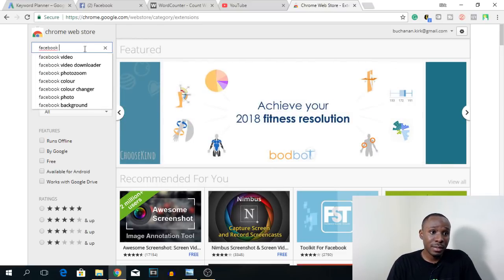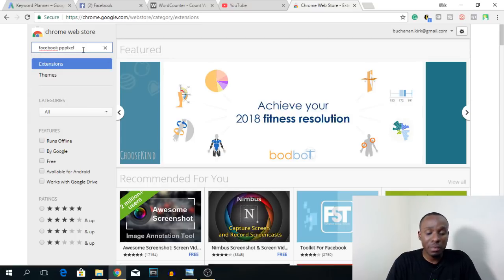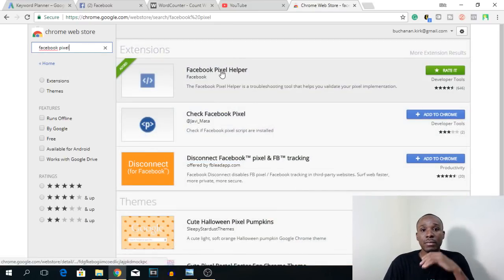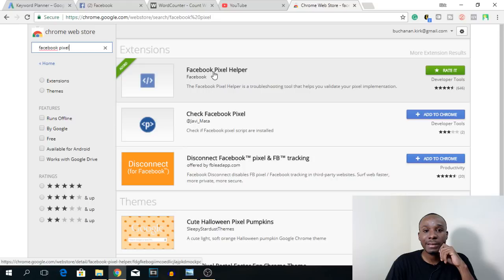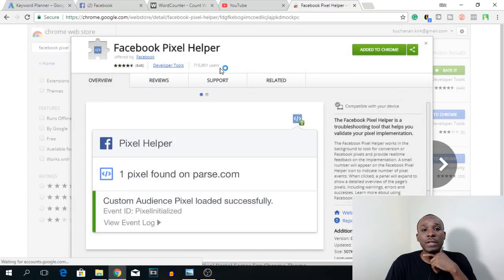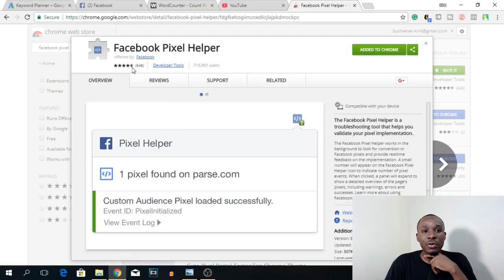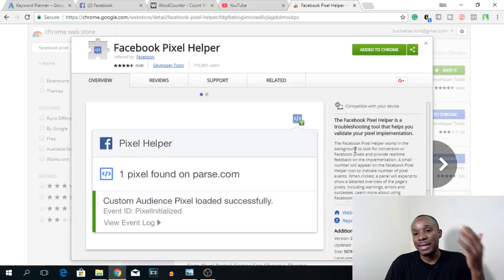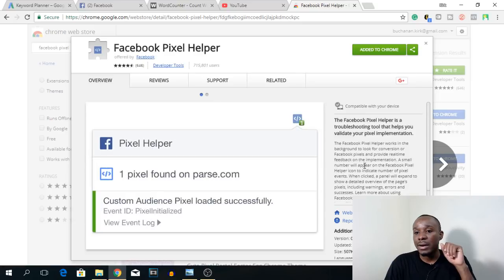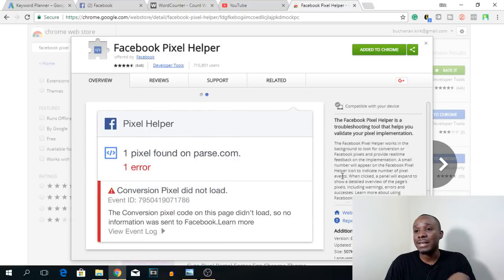So let's find the Facebook Pixel Helper Chrome extension. I'm going to talk to you about what it is and show you how it works. This is the Facebook Pixel Helper — it has over 715,000 users and a four-and-a-half star review. Basically, the Facebook Pixel Helper works in the background to look for Facebook pixels and provide real-time feedback on their implementation. A small number appears on the icon to indicate the number of pixel events.